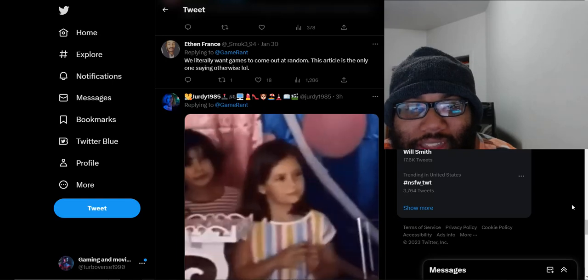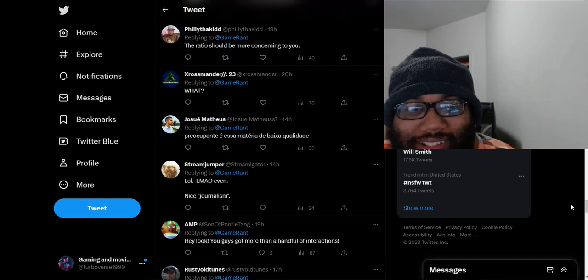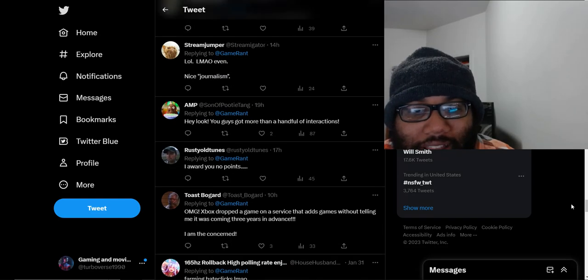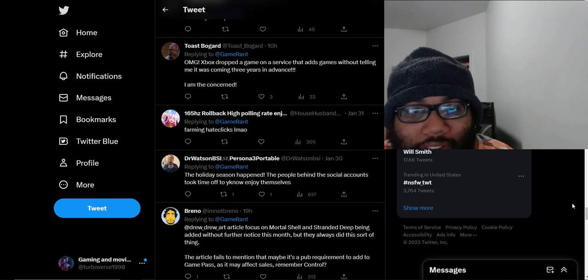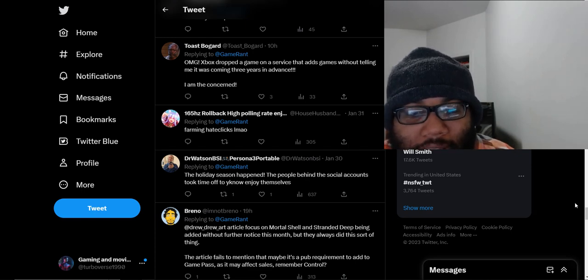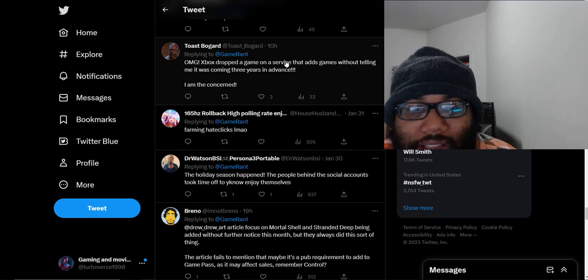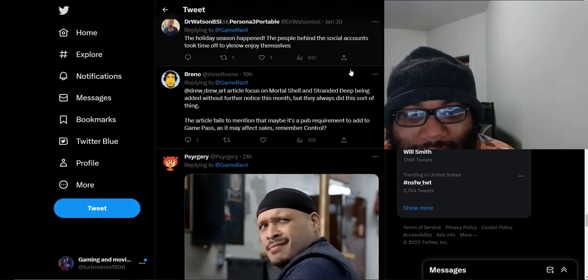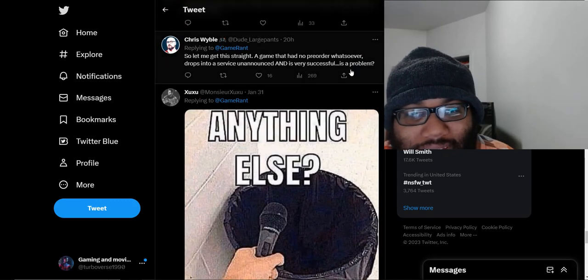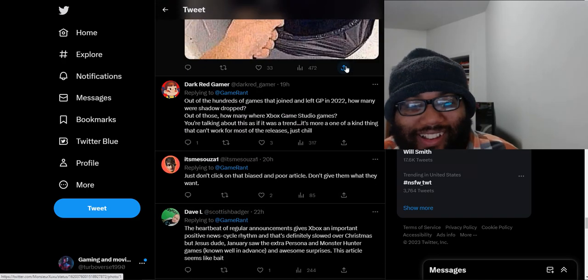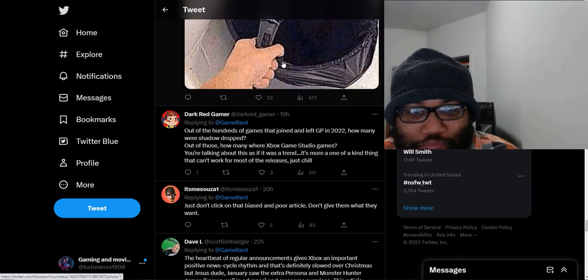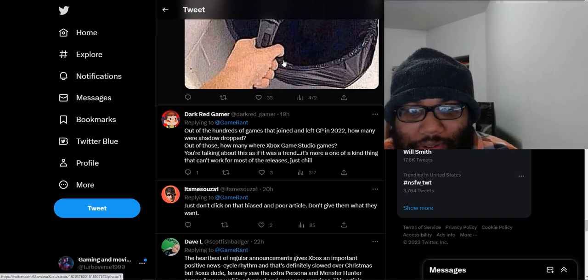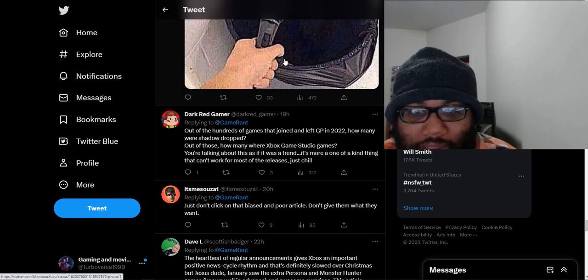We literally want games to come out at random. This article is the only one saying otherwise. Only in this guy's mind is this a bad thing. I don't know who else would think this is a bad thing, getting good stuff for free. Farming hate clicks. Out of the hundreds of games that joined Game Pass in 2022, how many were shadow dropped? Out of those, how many were Xbox Game Studio games? You're talking about this as if it's a trend. It's more of a one-of-a-kind thing that can't work for most other releases.